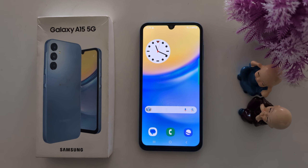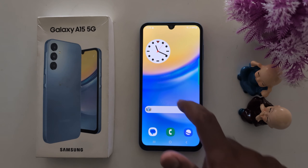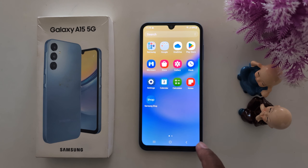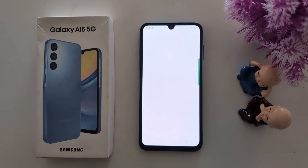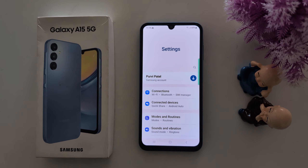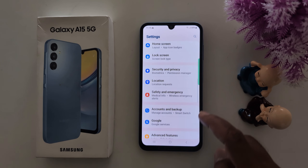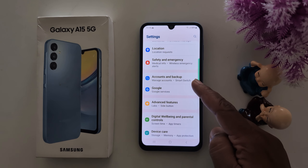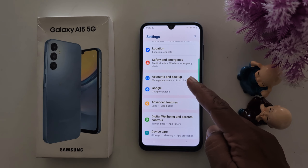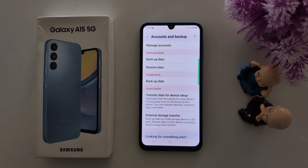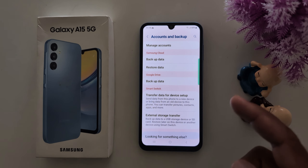How to backup phone data on a Samsung Galaxy A15 5G. Open the app drawer, tap the Settings app, scroll down, and tap on Accounts and Backup. Here you can see the methods you can use to backup your Samsung phone.